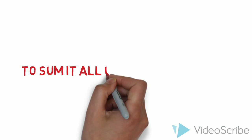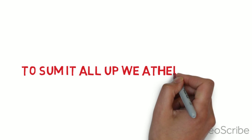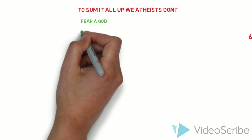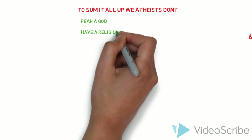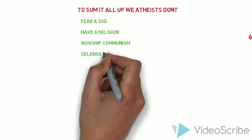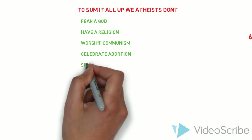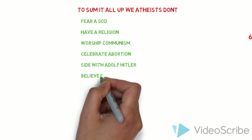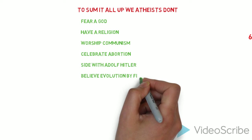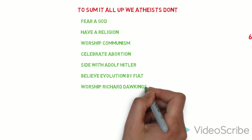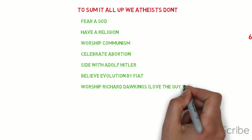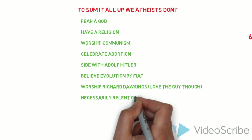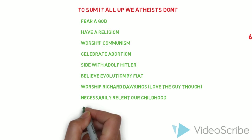To sum it all up. We atheists don't fear God, have religion, worship communism, celebrate abortion, side with Adolf Hitler, believe in evolution by Fiat, worship Richard Dawkins. Well, love the guy though. And necessarily lend our childhood, watch Fox News book pressure.